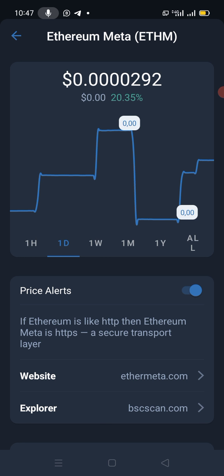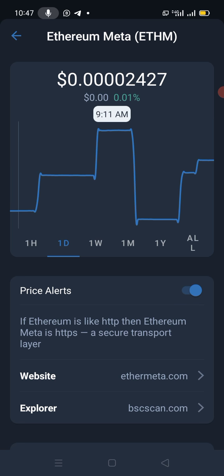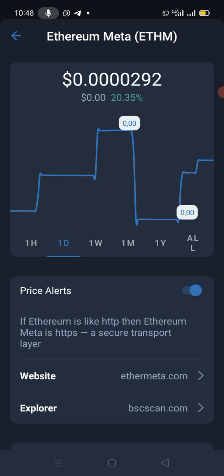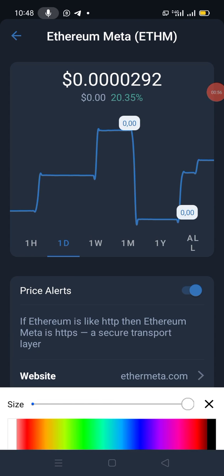When I say study the market, this is what I mean: you study how the market is moving and make your trading decisions based on how you study the market.